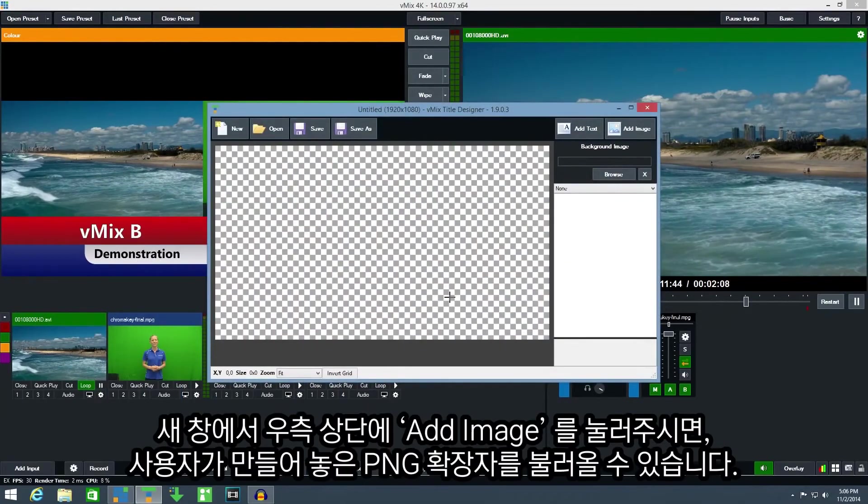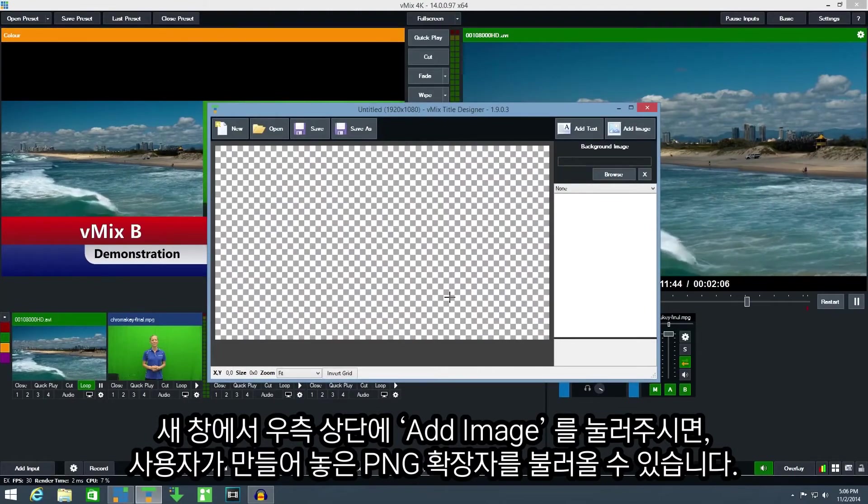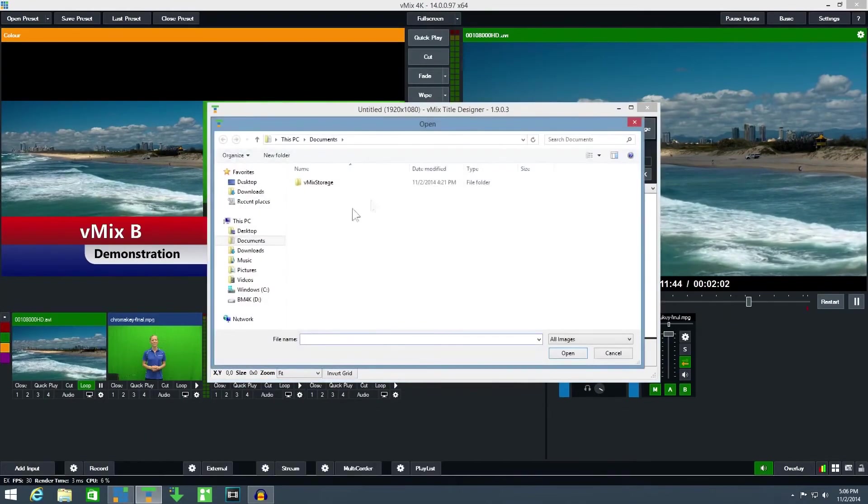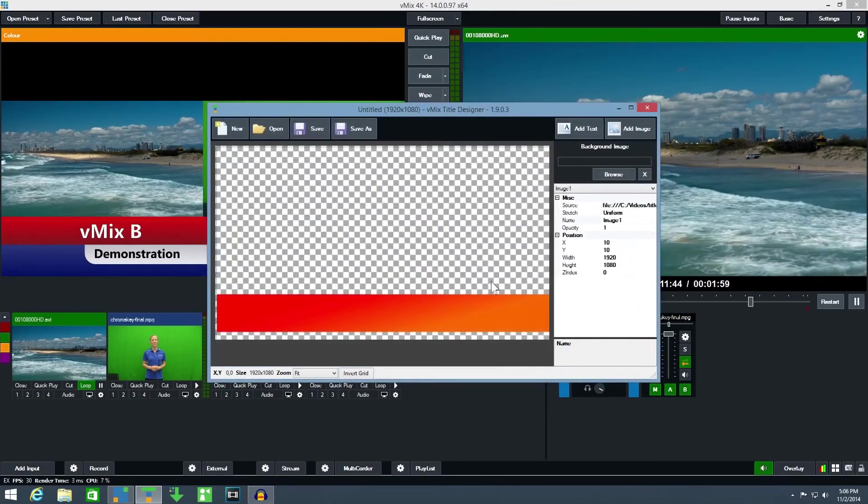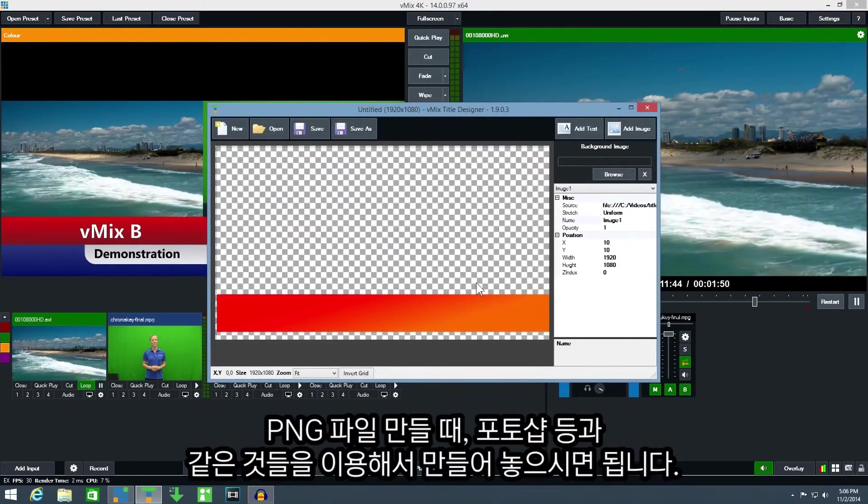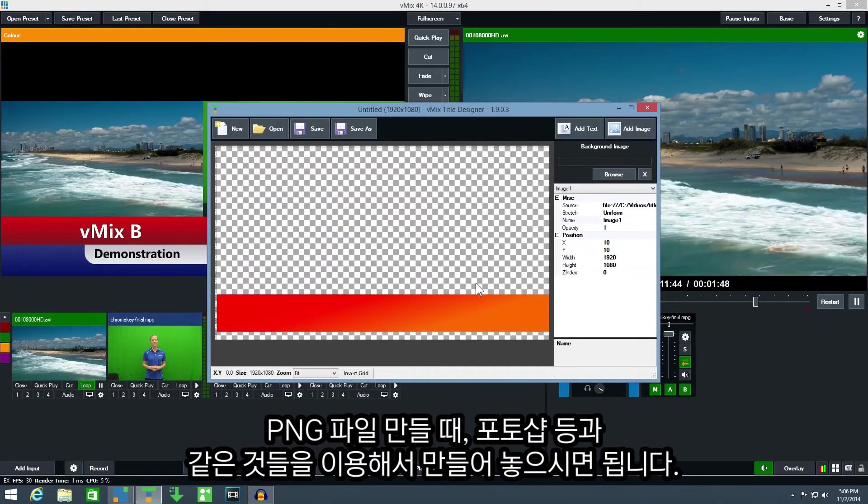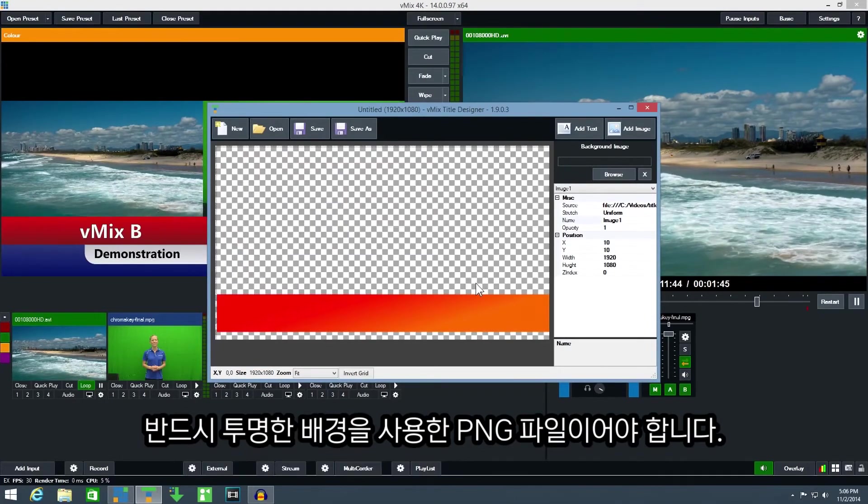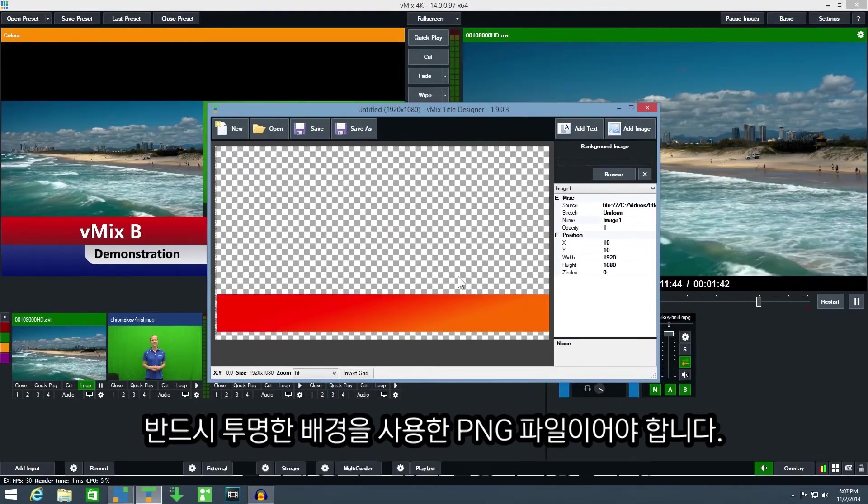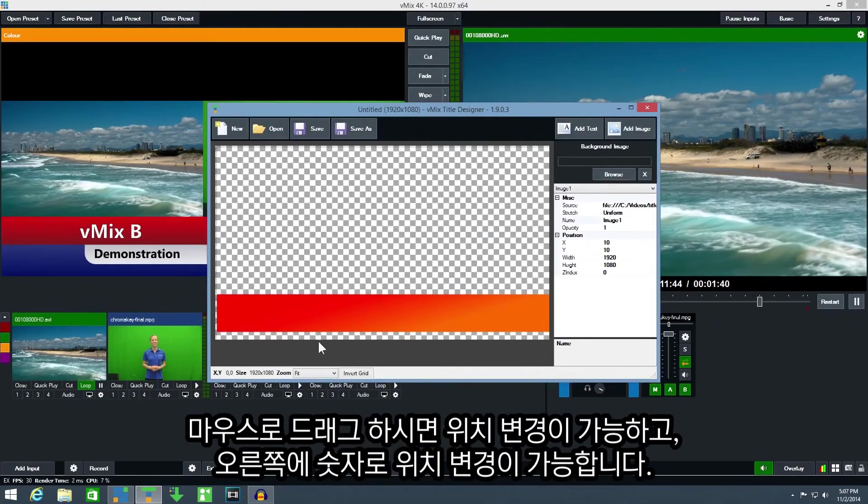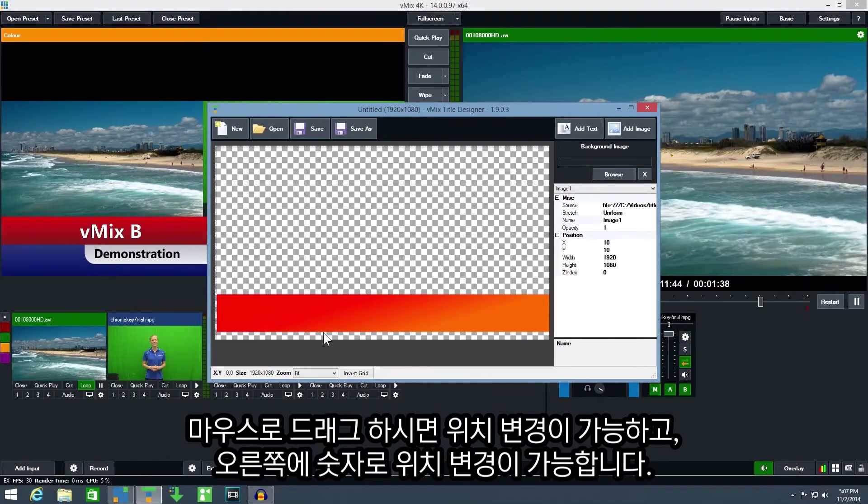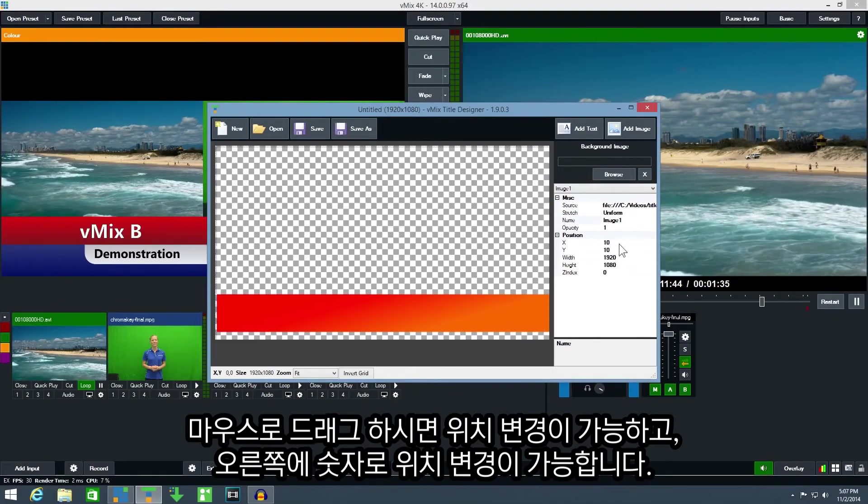Then click add image and browse for a graphic you have already created as a PNG. You can use any program to create these graphics such as Photoshop but make sure it is exported as a PNG to preserve transparency. You can drag the image to position it or enter in the coordinates manually from the position window.